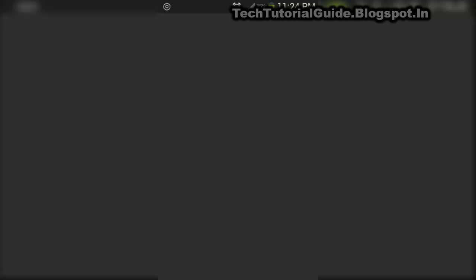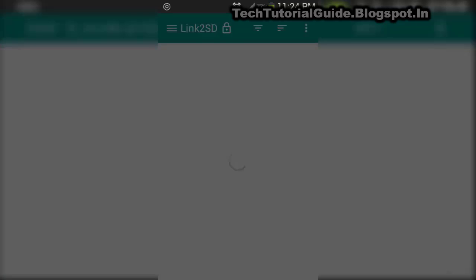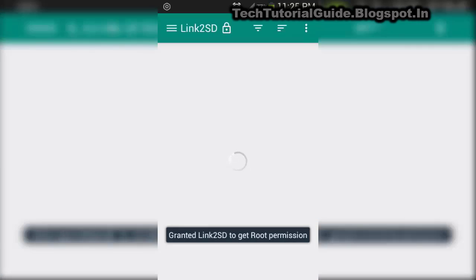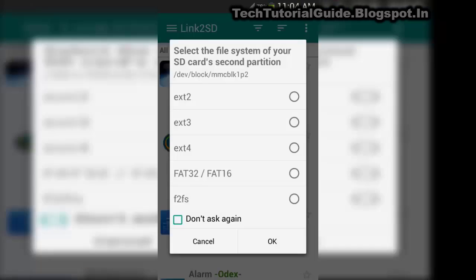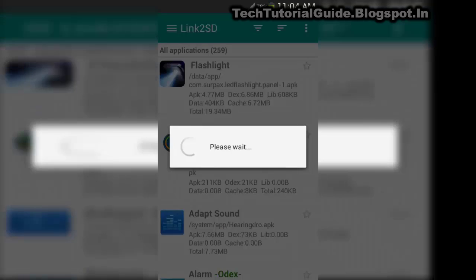Insert your memory card into your device, then download and install the Link2SD application from the Play Store. Link2SD will ask for root access — just allow it. It will then automatically detect the file system, so select Ext2 and tap OK.